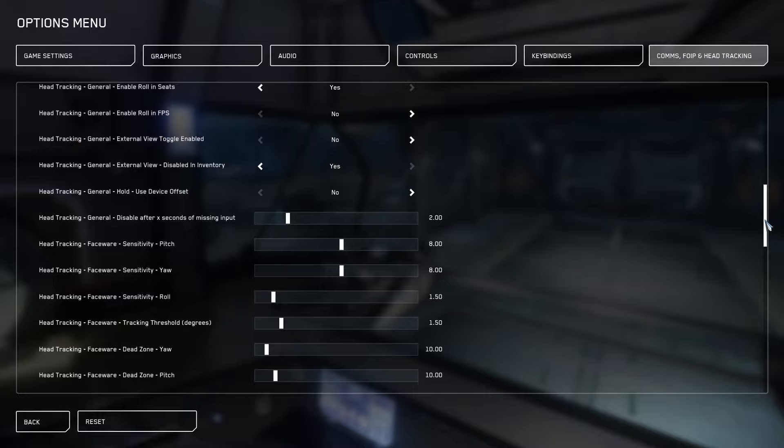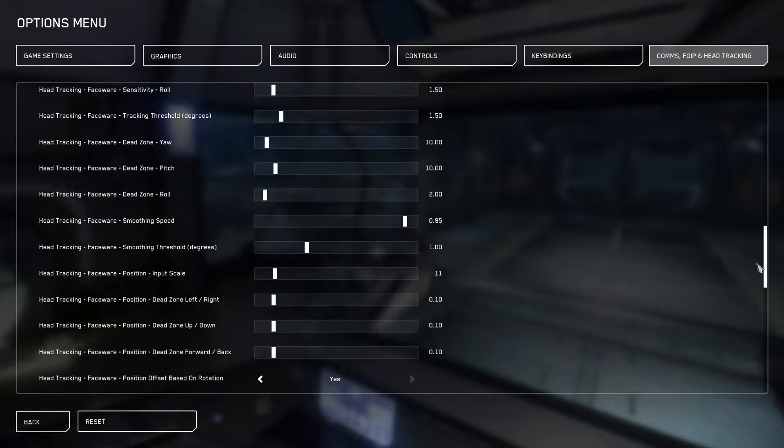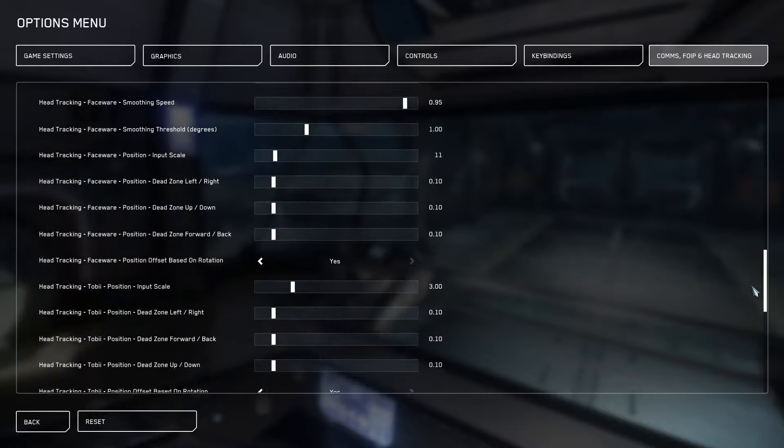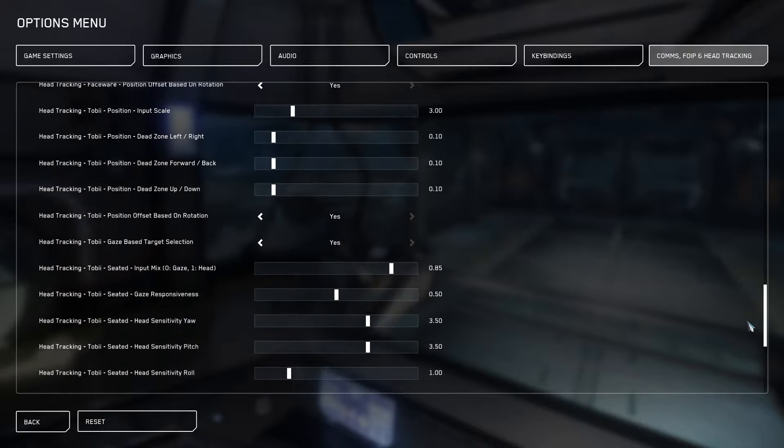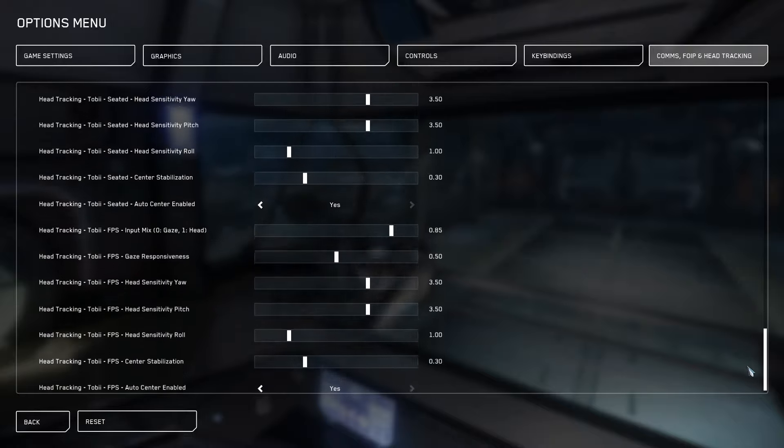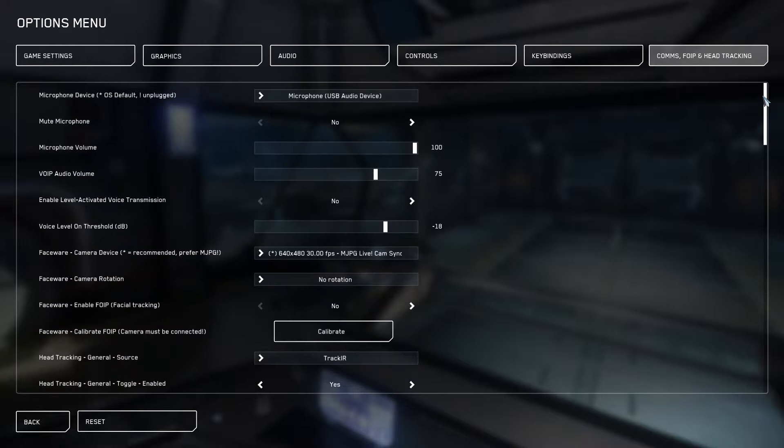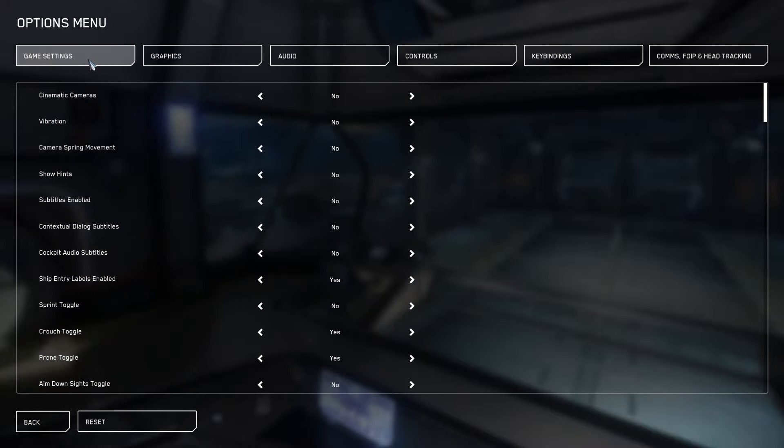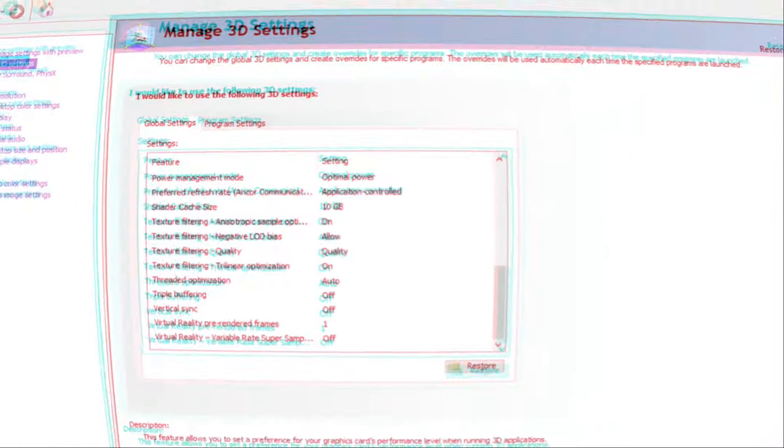So this pretty much wraps up the in Star Citizen game options that we're going through. I hope these help. I want to give you a couple tips and some bonuses just to help when it comes to getting a little bit more frames out of your game. What you can do is you can go into your Nvidia settings. Here I'll show.